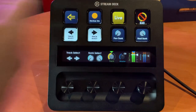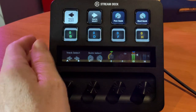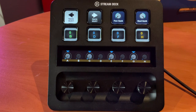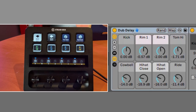Next over we have the FX Control profile. This allows us to access through quick controls the first eight parameters of any currently chosen instrument or effect. I've got a dub delay loaded up here, and without doing anything else, just rotating the dials presented I can start controlling the parameters in that dub delay.